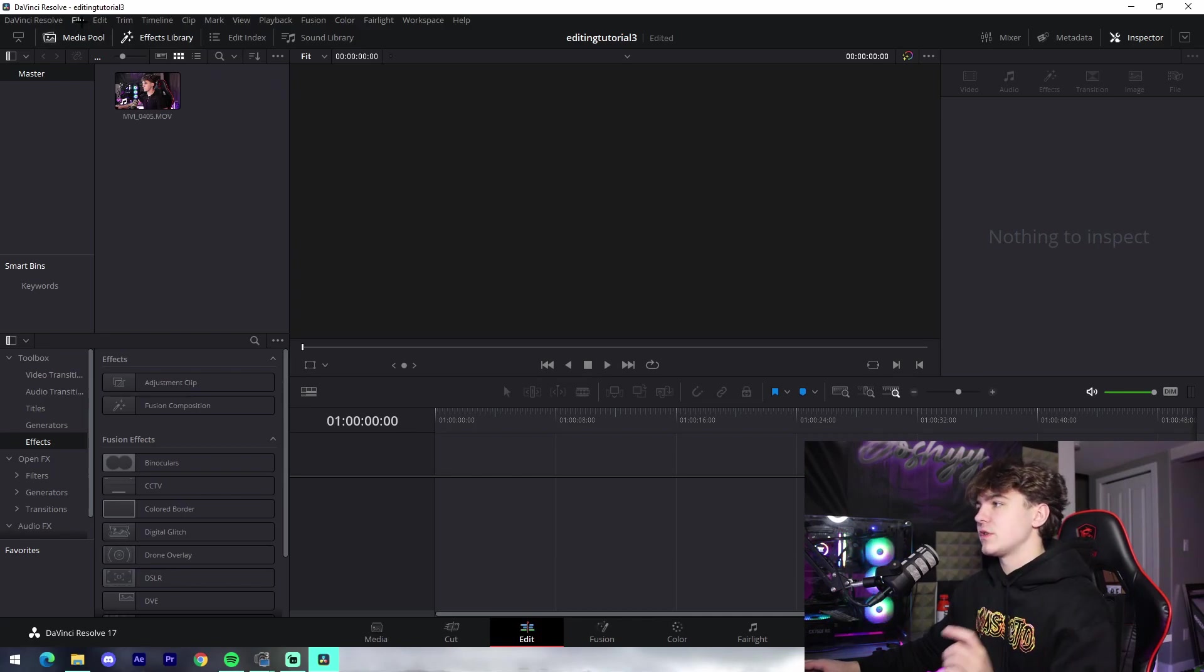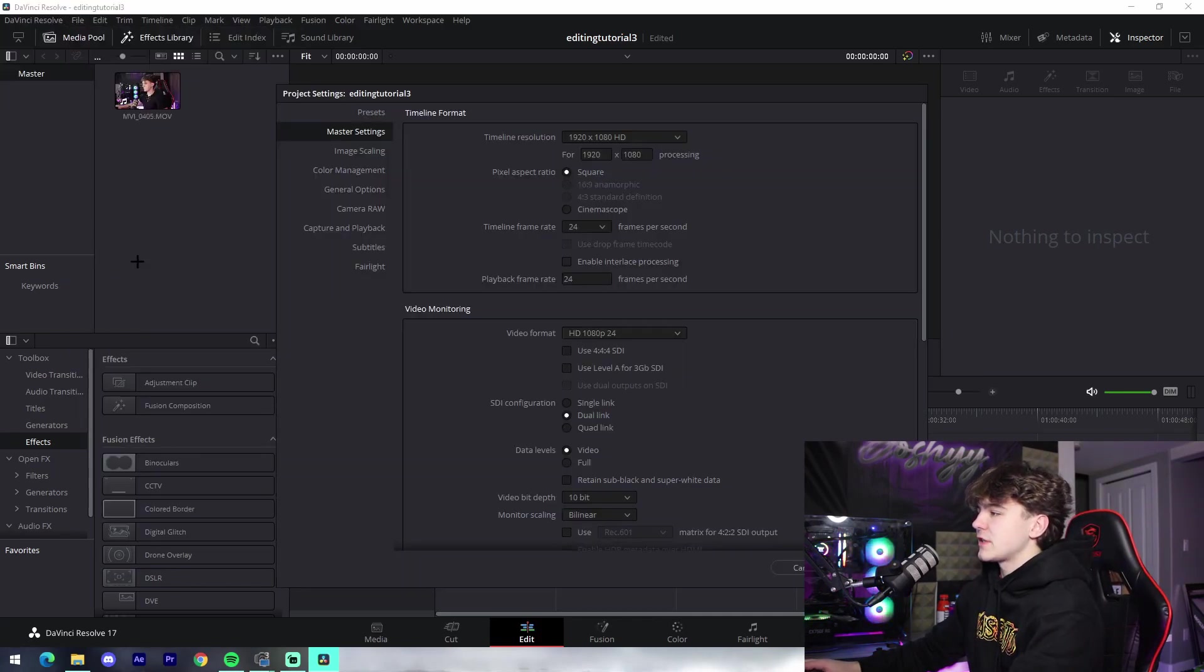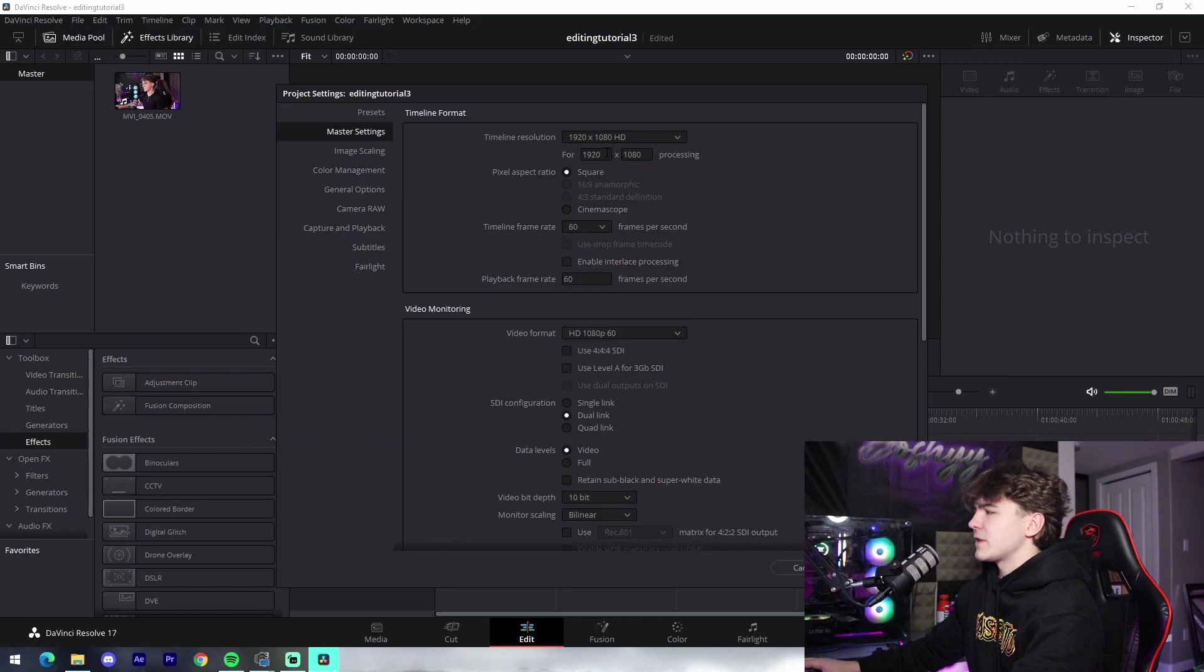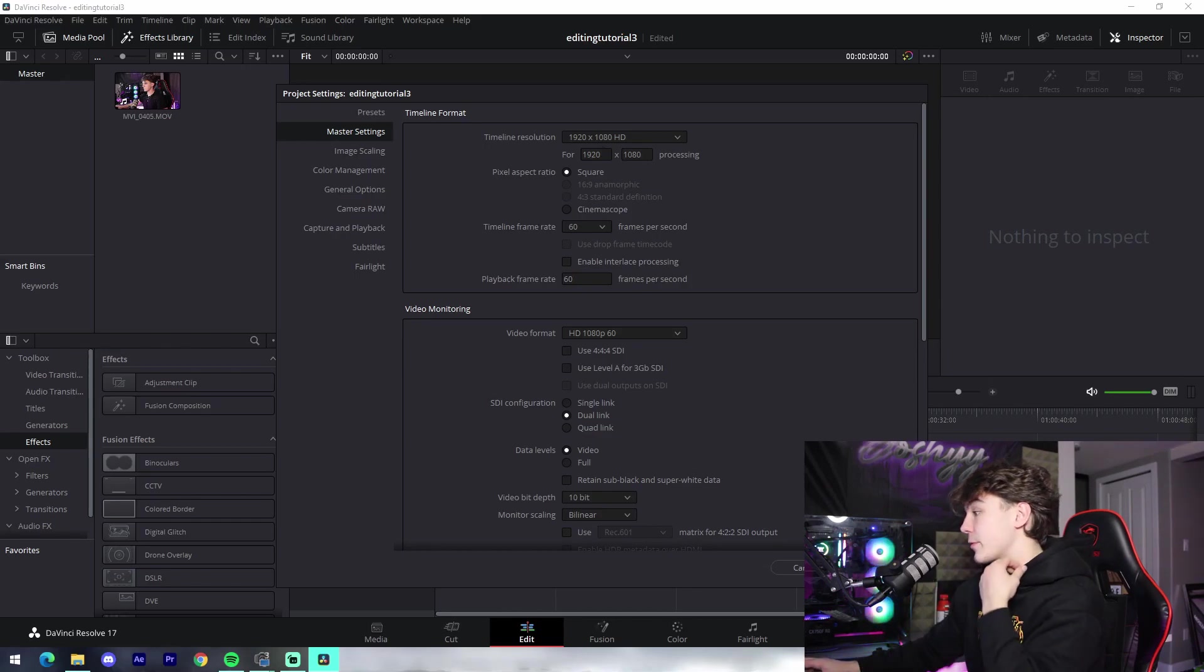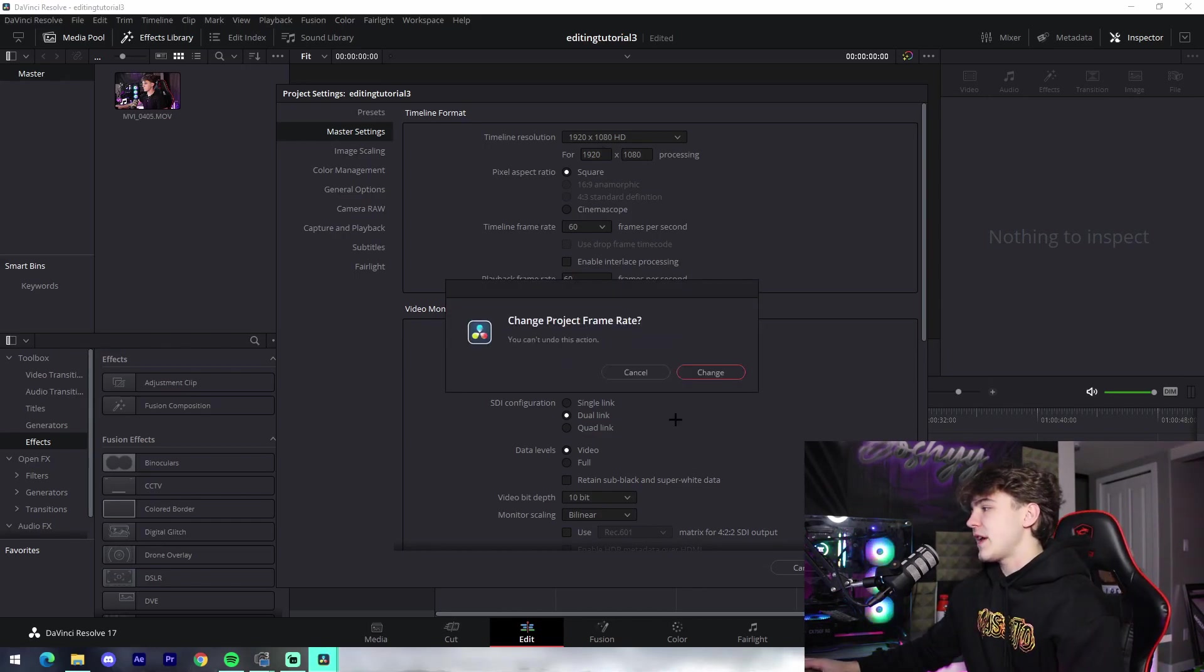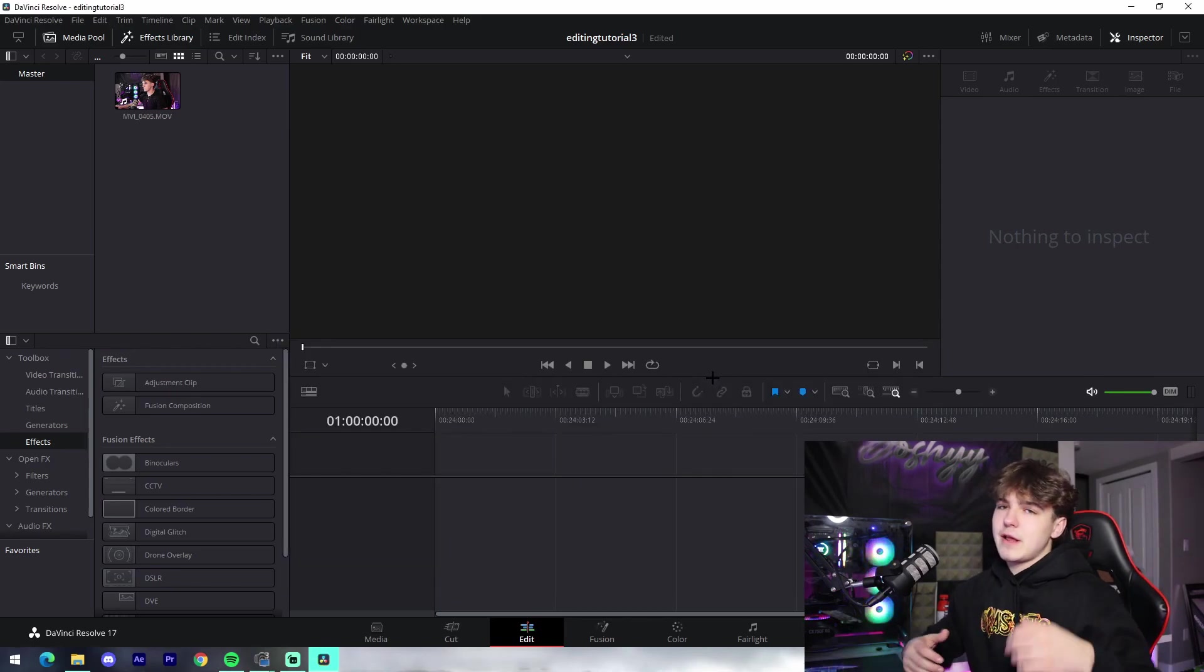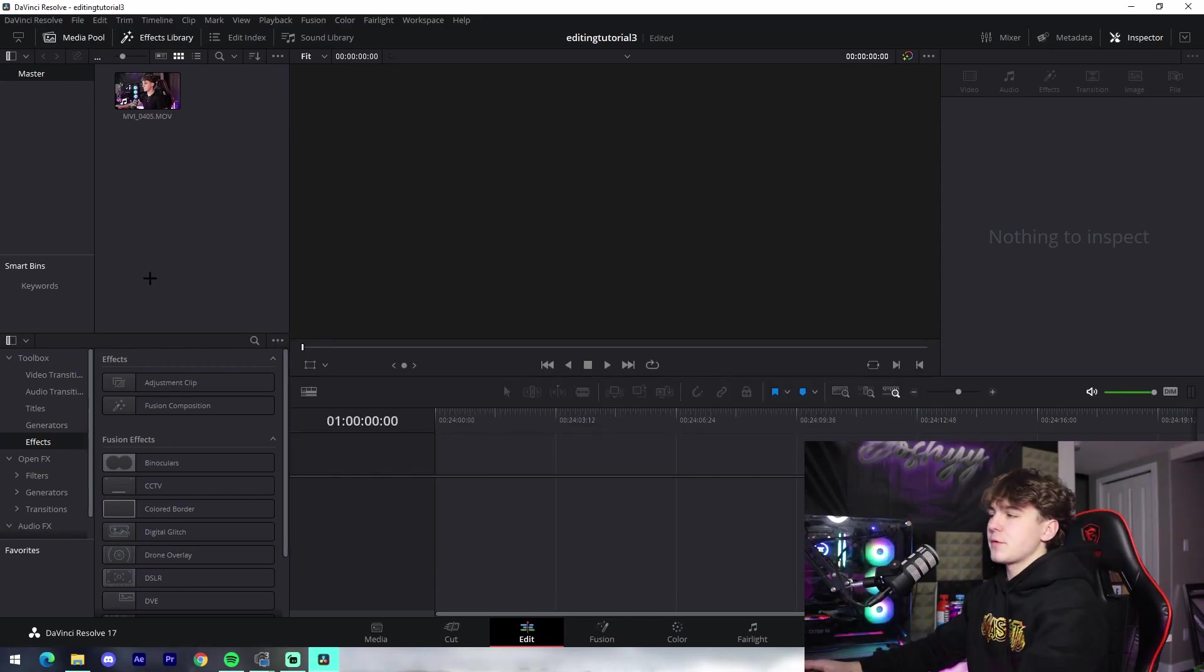And before you put anything in the timeline, it's very important to make sure you have your project settings set. So you go to File, Project Settings, Frame Rate to 60 down here, and then you can make your resolution 1920 by 1080. That's probably what most videos are going to be recorded in anyway, so it doesn't really matter. Then we're going to press Save and then press Change on our frame rate, and just like that we're good to go to start editing.